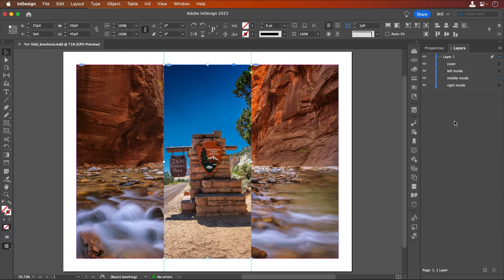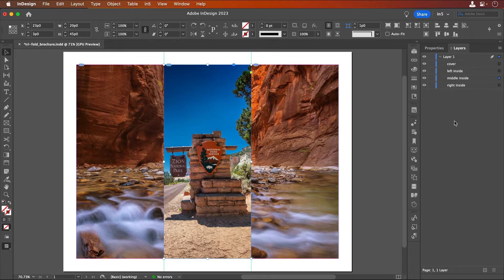Once I have all these panels, I'm going to turn them into two separate multi-state objects, or MSOs, and then turn the MSOs into 3D flip cards.